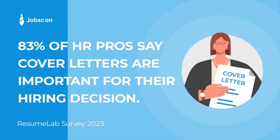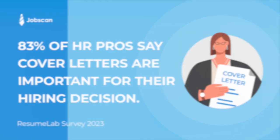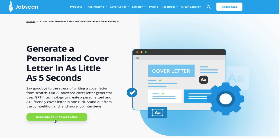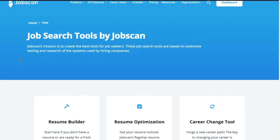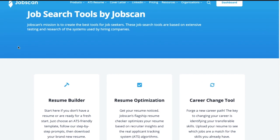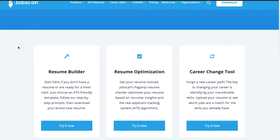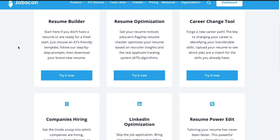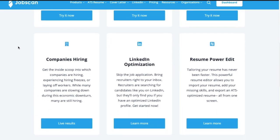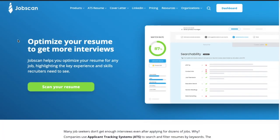A recent survey revealed that 83% of HR pros view cover letters as an important part of their hiring decision. Sign up for JobScan and start generating personalized cover letters today. This feature is part of our premium tool set, which includes resume optimization, cover letter optimization, LinkedIn optimization, and more. Get started today at JobScan.co.